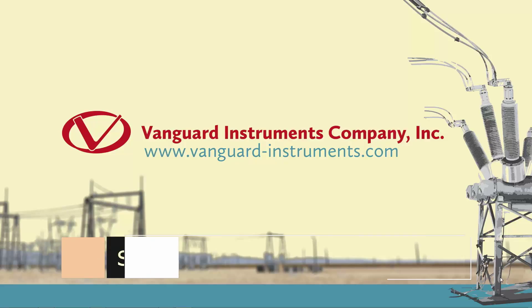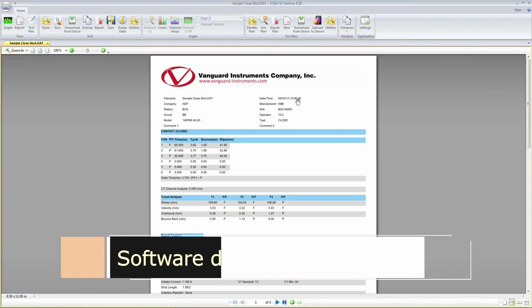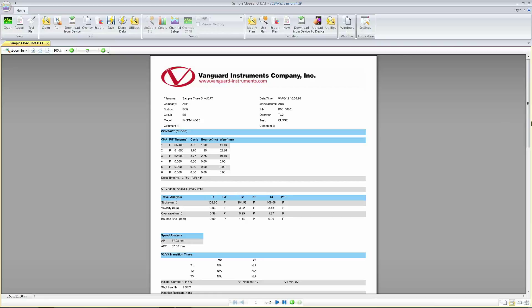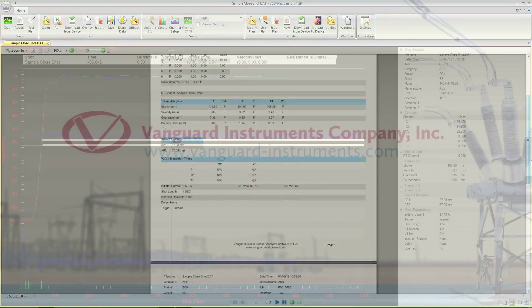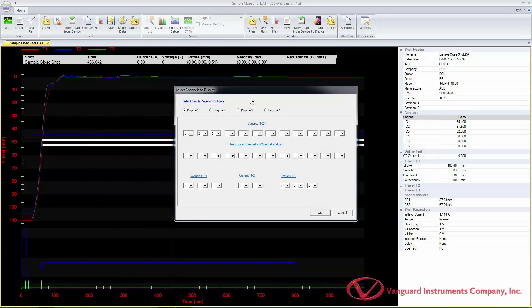Hi, this is Tamim Azizata with Vanguard Instruments. In this video series I will walk you through the Vanguard VCBA S2 circuit breaker analyzer software.